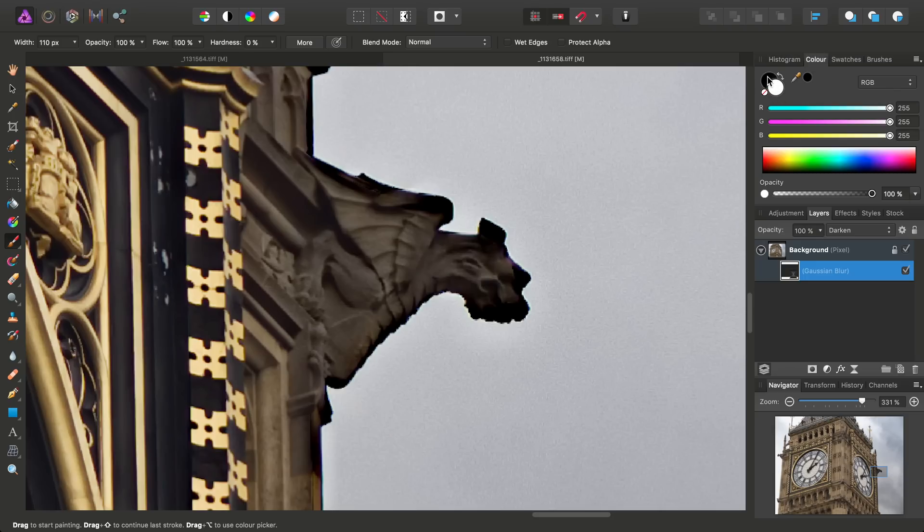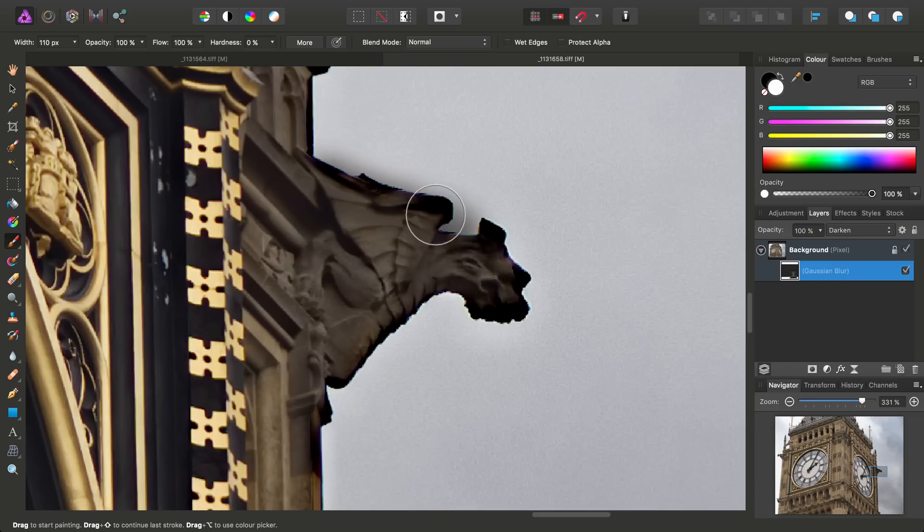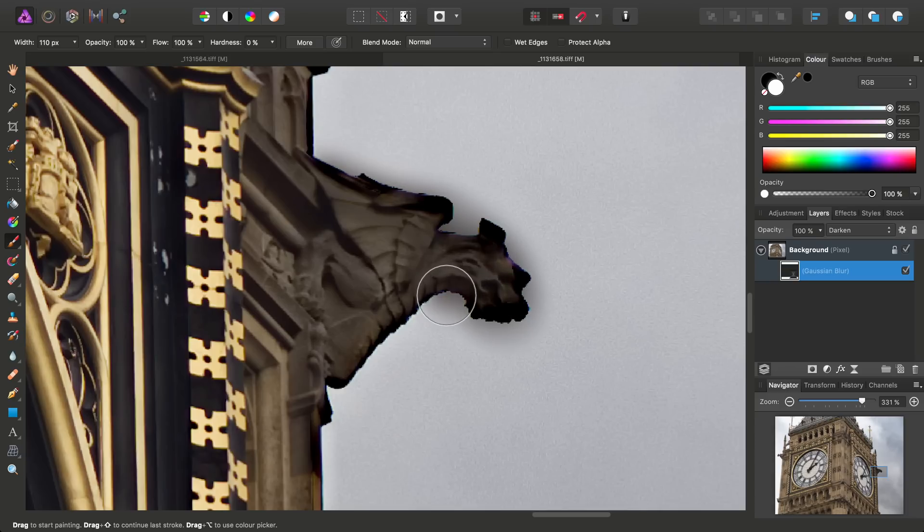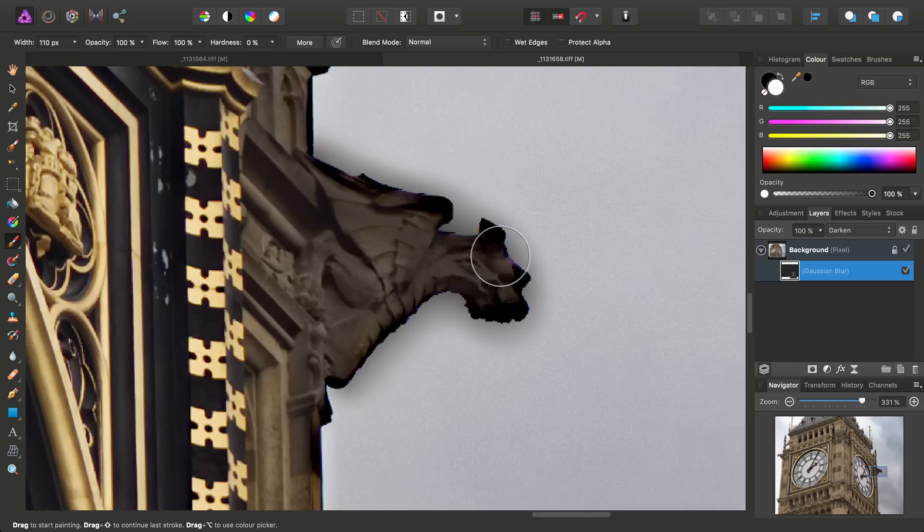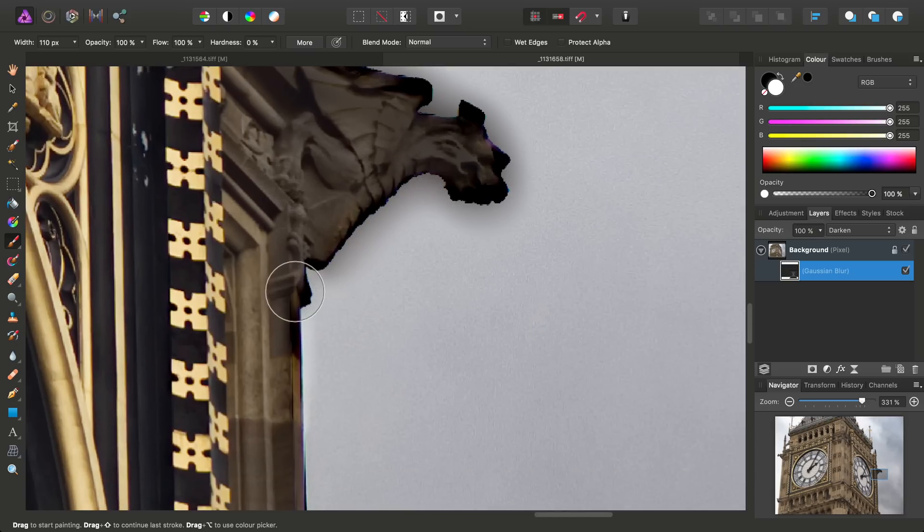So black will paint off a layer mask, white will paint onto it. So we're now just going to paint the Gaussian Blur effect back on around here, where the haloing is around the statue. And also just down here, where we've got a little bit of haloing here as well.